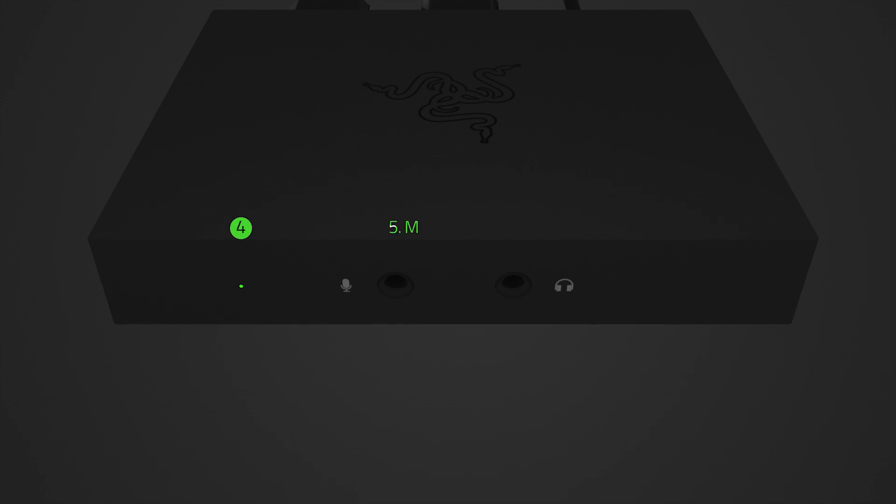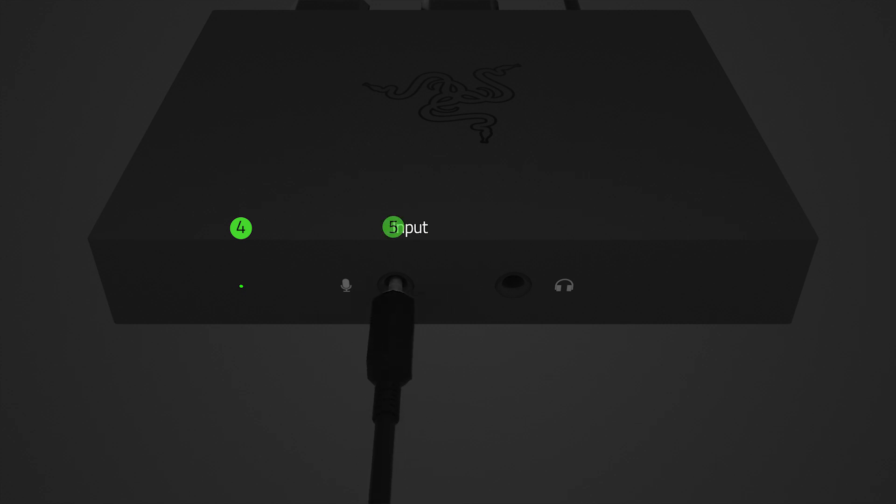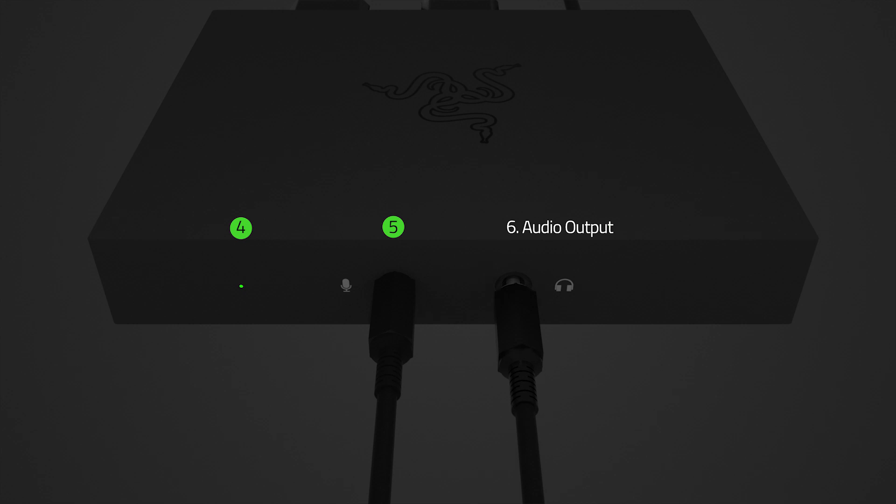If you want to add audio commentary to your streams, simply connect a microphone to the microphone input port. Lastly, connect an analog audio output device to the headphone port. This will allow you to listen to all audio being captured or streamed by the Razer Ripsaw HD at the same time.